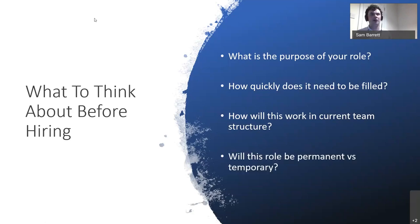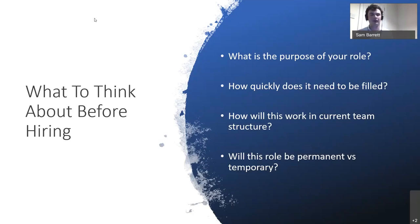Something not a lot of people think about is whether the role is going to be permanent versus temporary. In horticulture, temporary positions tend to be quite seasonal — tied to a specific project or a particular time of year. Most people lean toward permanent positions, but I would advise thinking about what the role really needs. If you have an understanding of that before you start the recruitment process, it can set expectations, so candidates go in knowing exactly what's on offer.